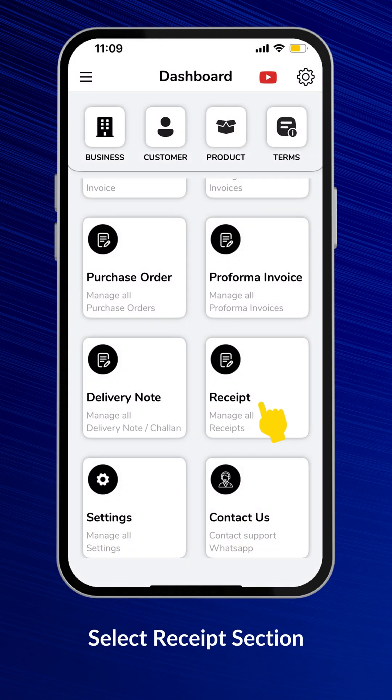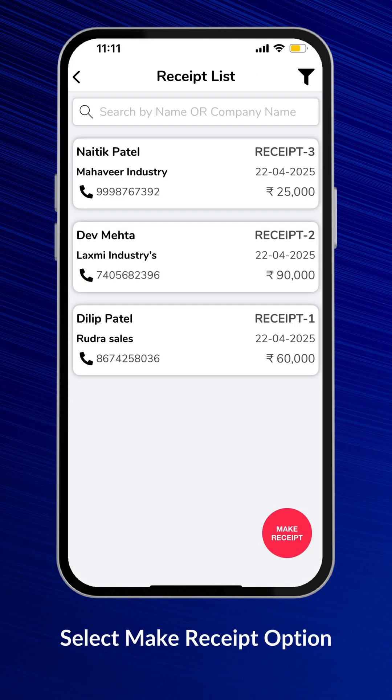Now go to your Receipt section. Next, tap Make Receipt to create a new one.